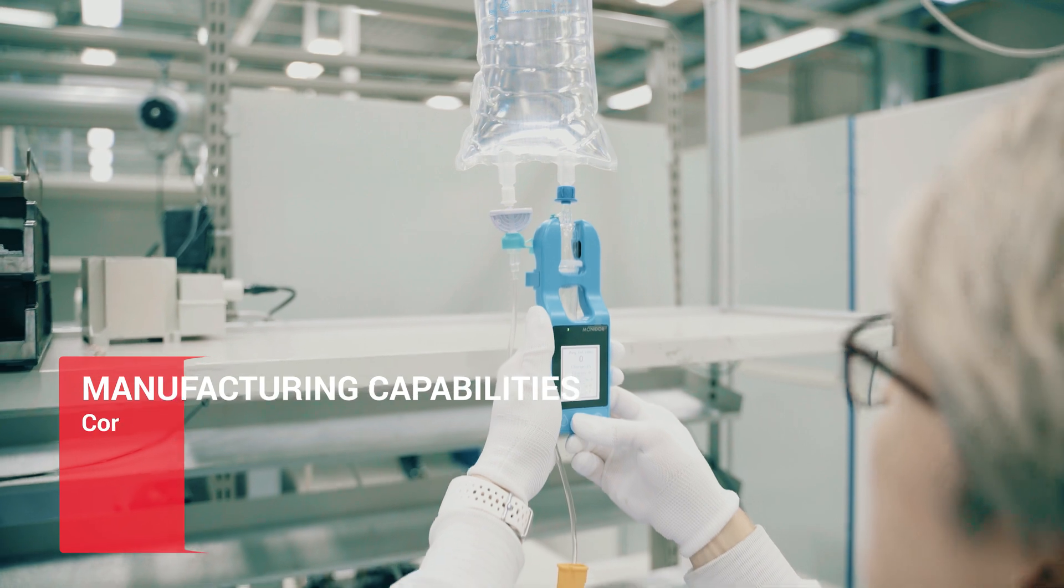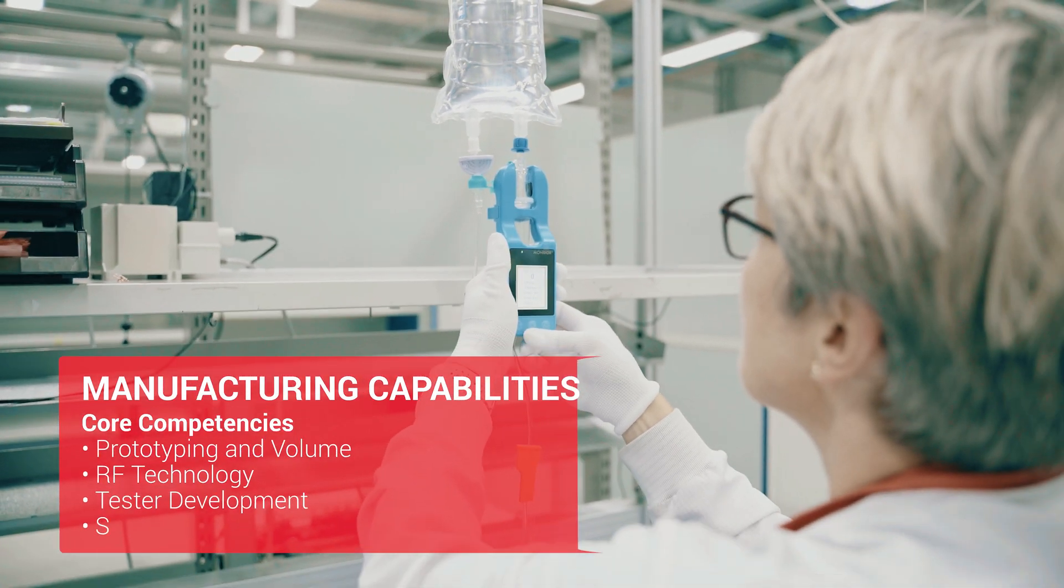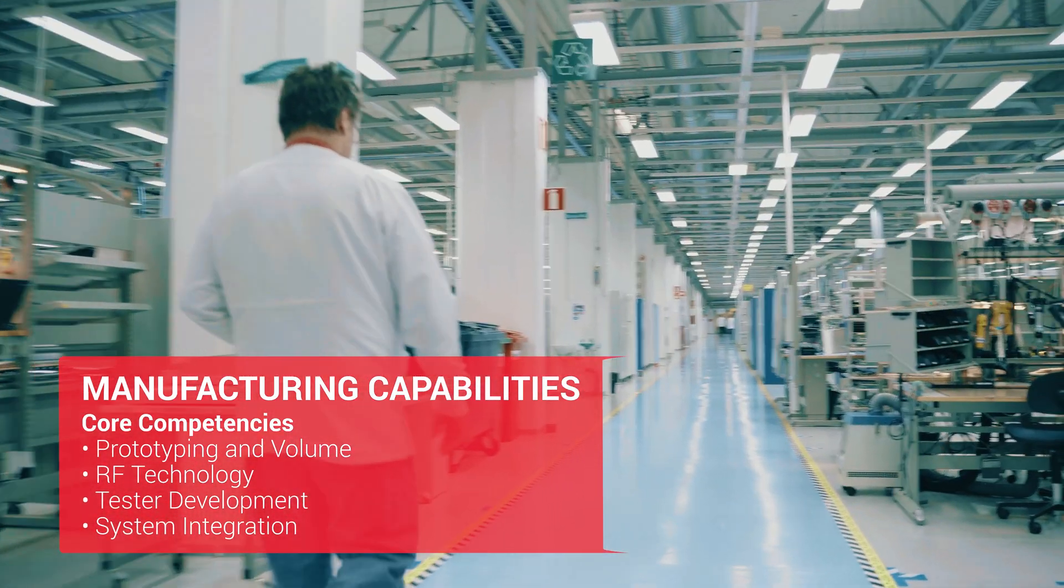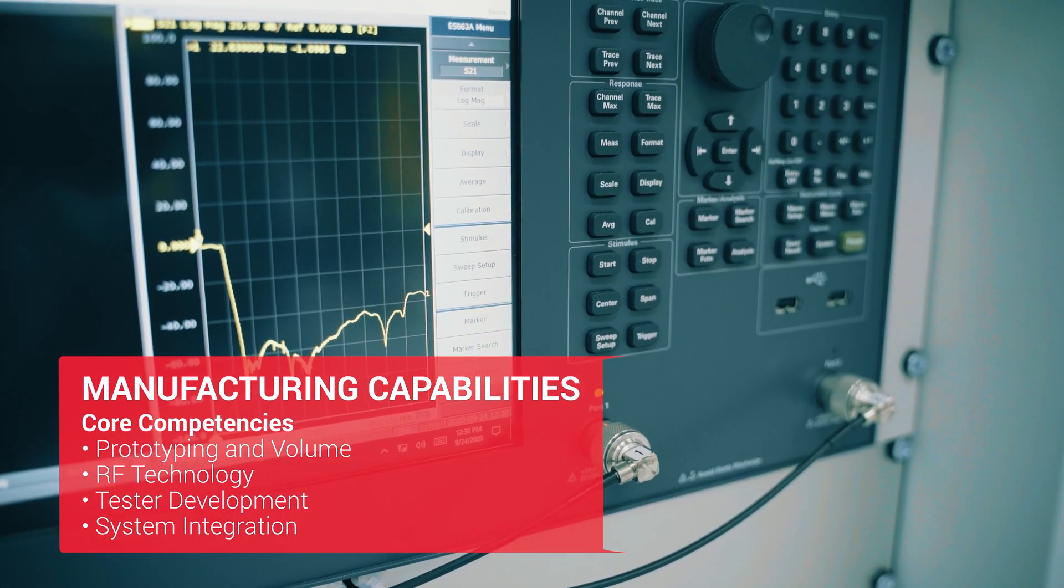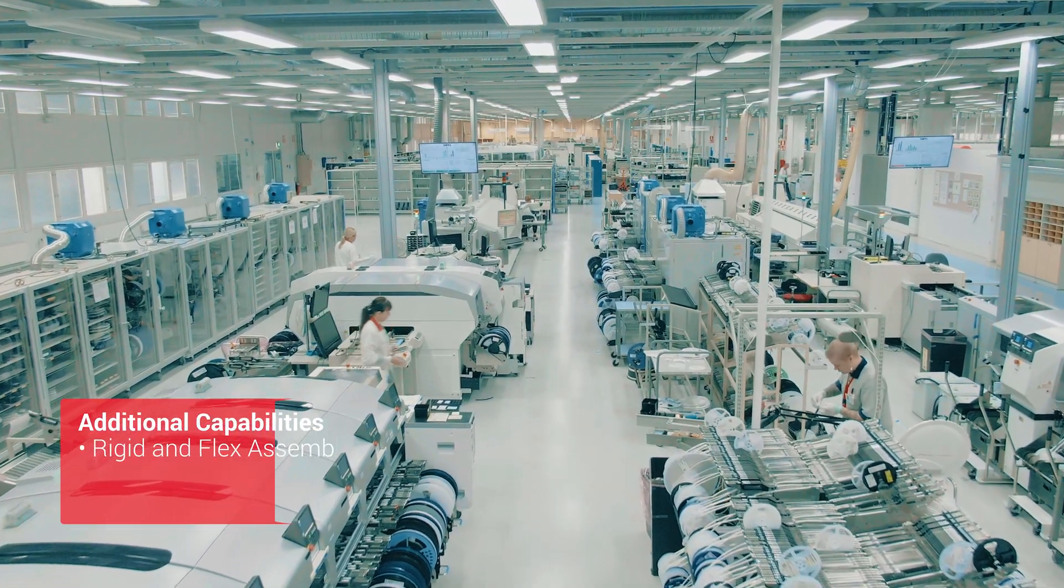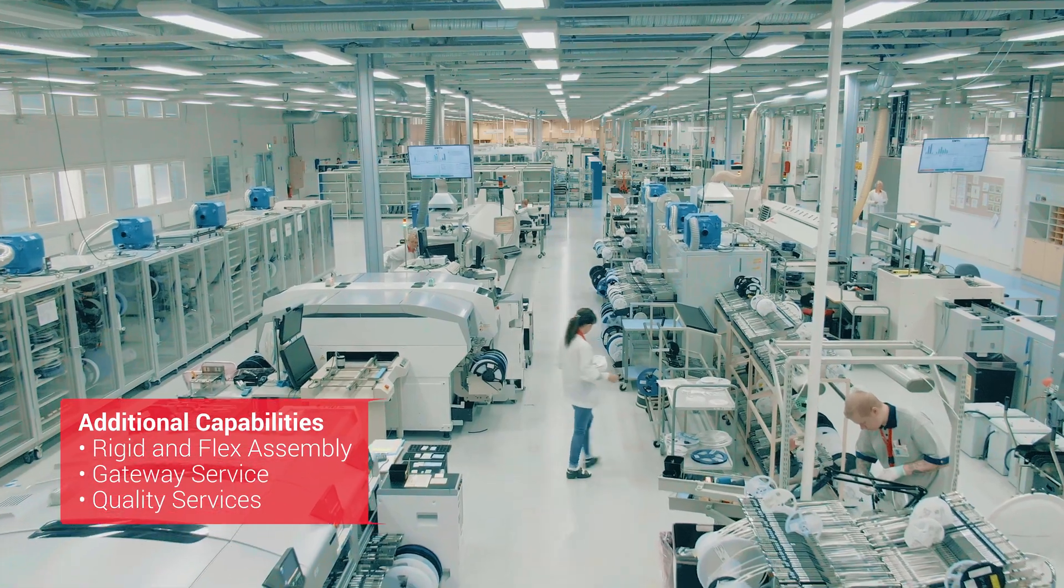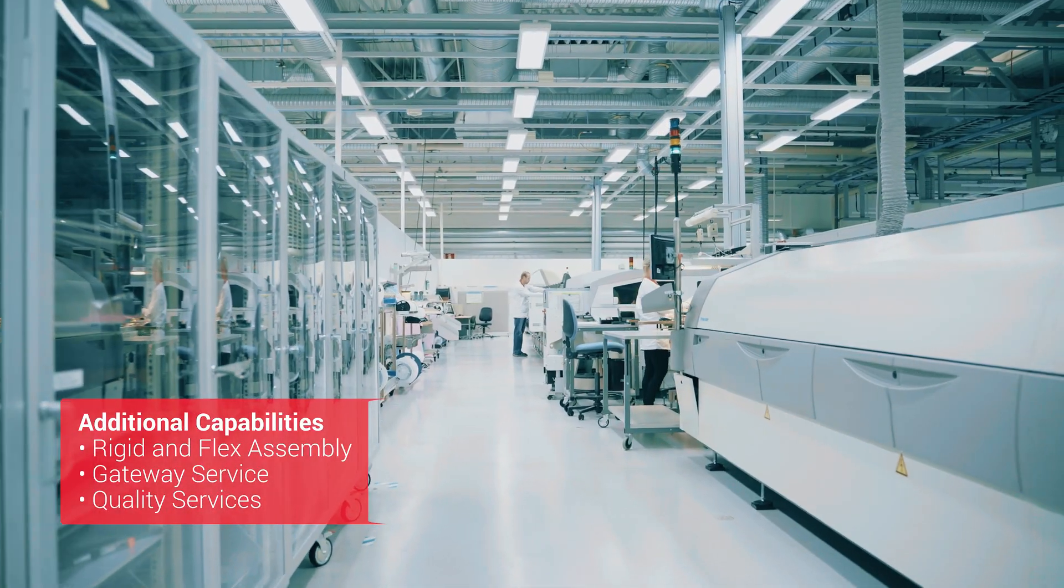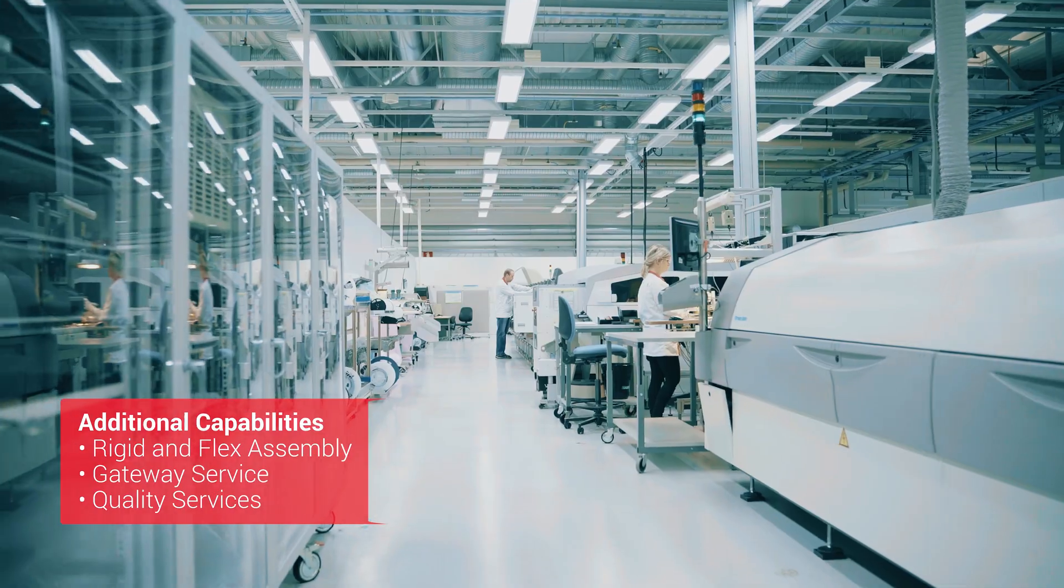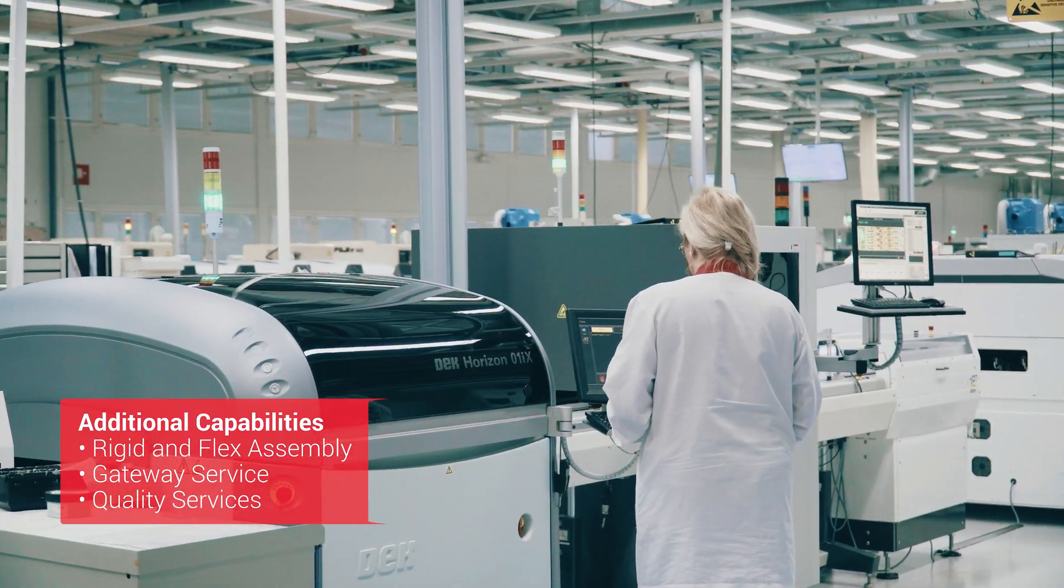Our international customers benefit from our local DFX, prototyping, and NPI services. In addition, our Haukiputas facility offers volume production of PCB assemblies and systems, connectivity with our production facilities worldwide, and comprehensive supply chain management.